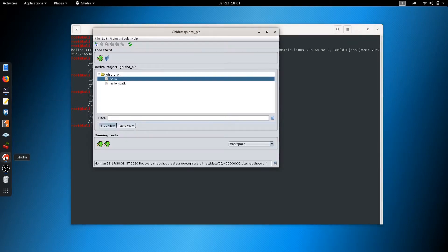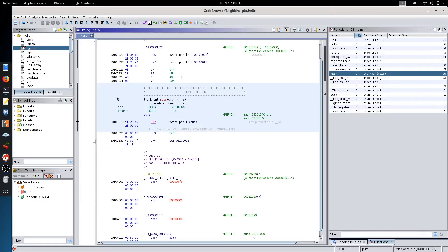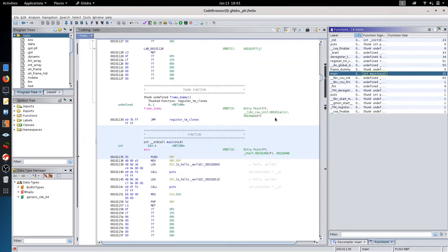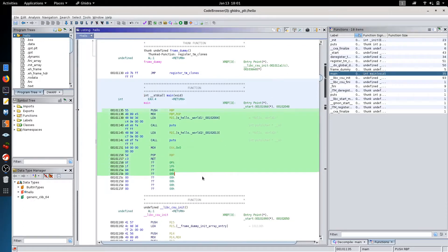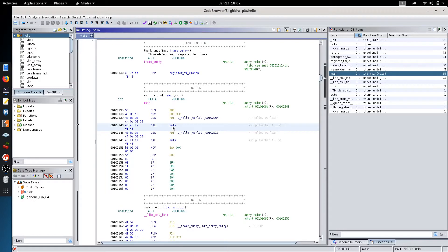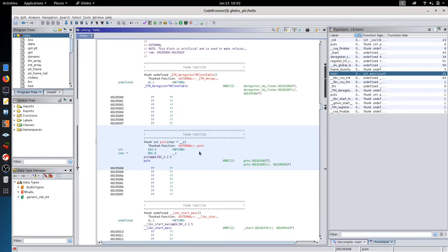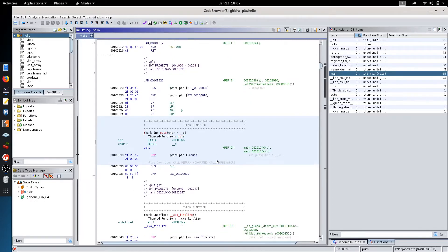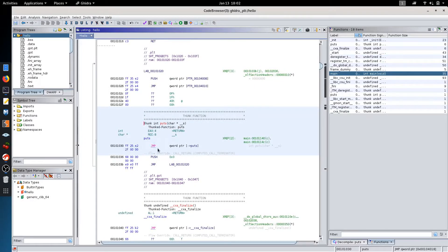Now let's have a look at this binary inside of Ghidra. We open Ghidra and from the functions tab we go to the main function. We see that our main function consists of two puts calls. The call to puts is there because there is no format specifier inside the printf function that we used, so the compiler has changed the call to printf to puts. When we navigate to the puts function we can see that this puts function is a thunk function. We click on the first xref which points to the thunk function and jump to the puts function inside of the .plt section.